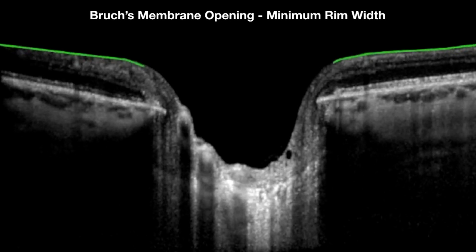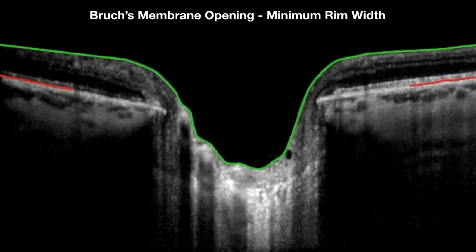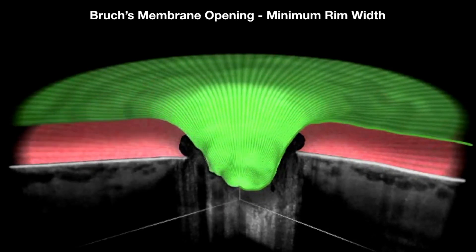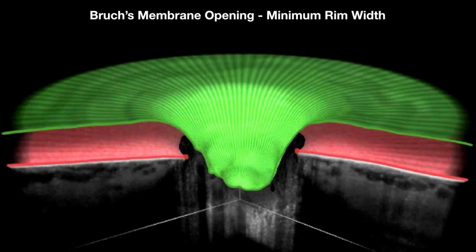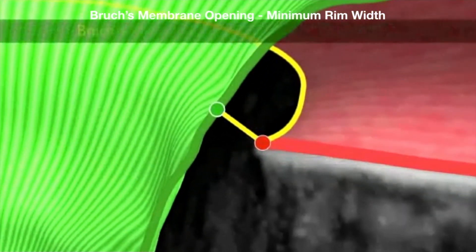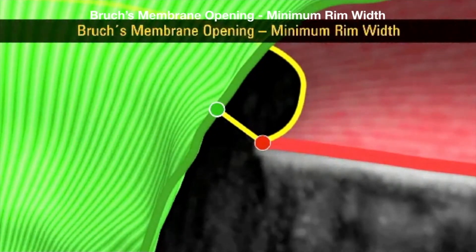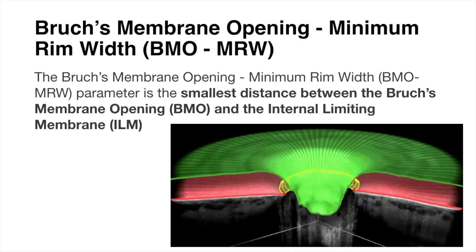A 3D animation of Bruch's membrane opening minimum rim width: once the internal limiting membrane, Bruch's membrane, and Bruch's membrane opening are segmented, this 3D angle beautifully reveals the Bruch's membrane opening minimum rim width. BMO minimum rim width is the smallest distance between the Bruch's membrane opening and the internal limiting membrane.